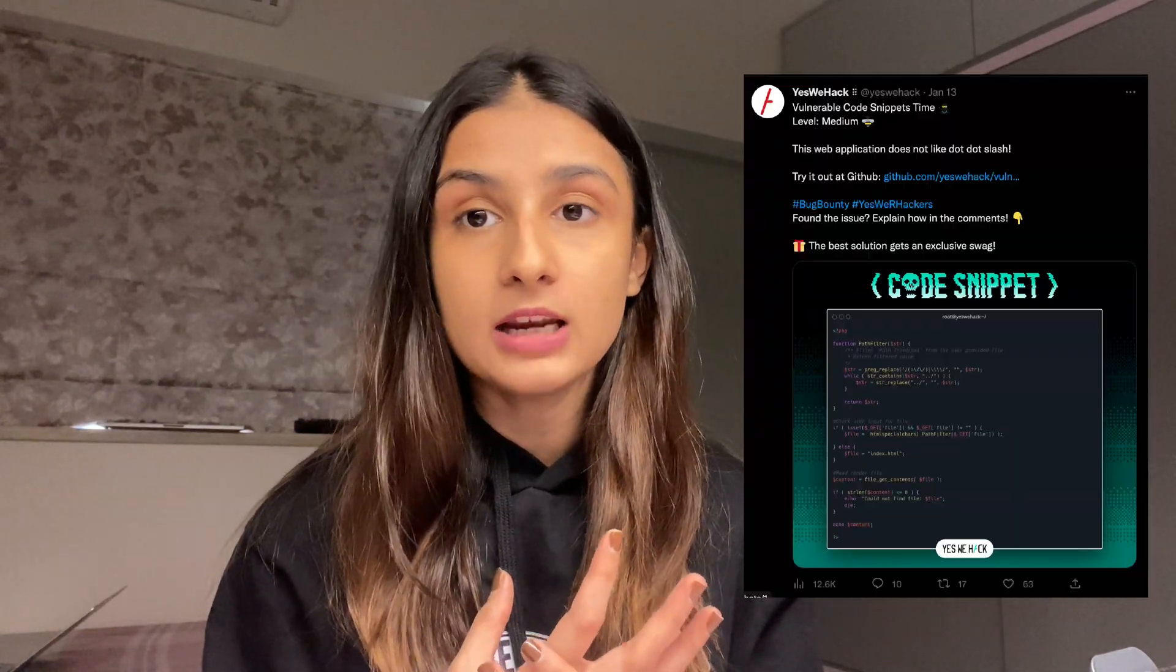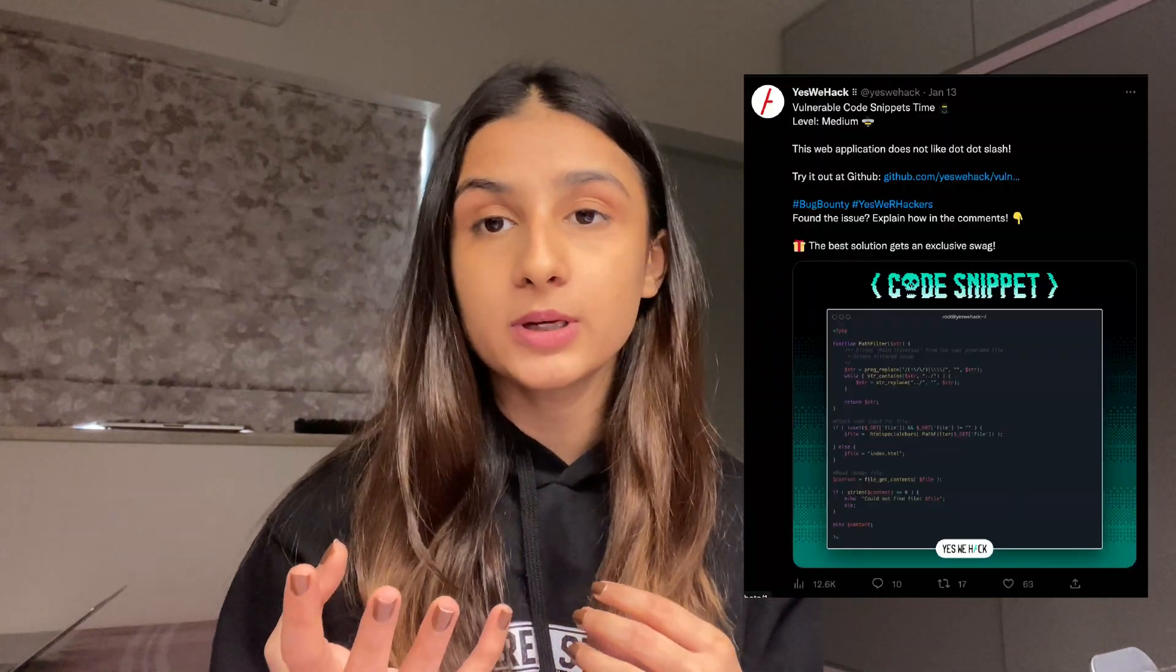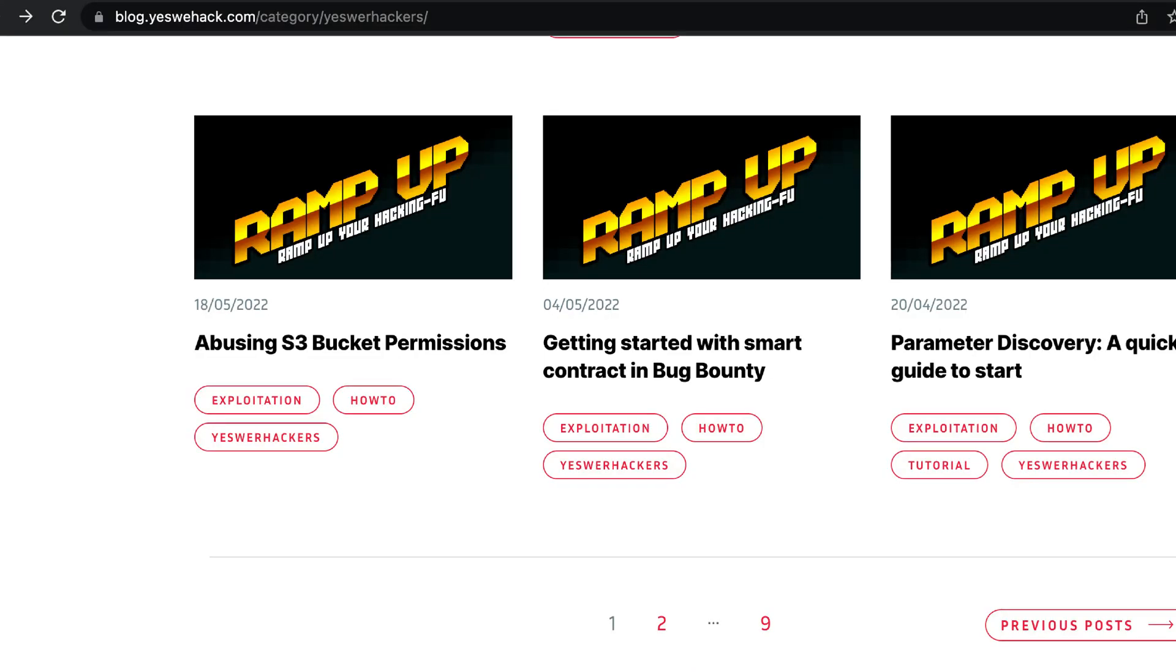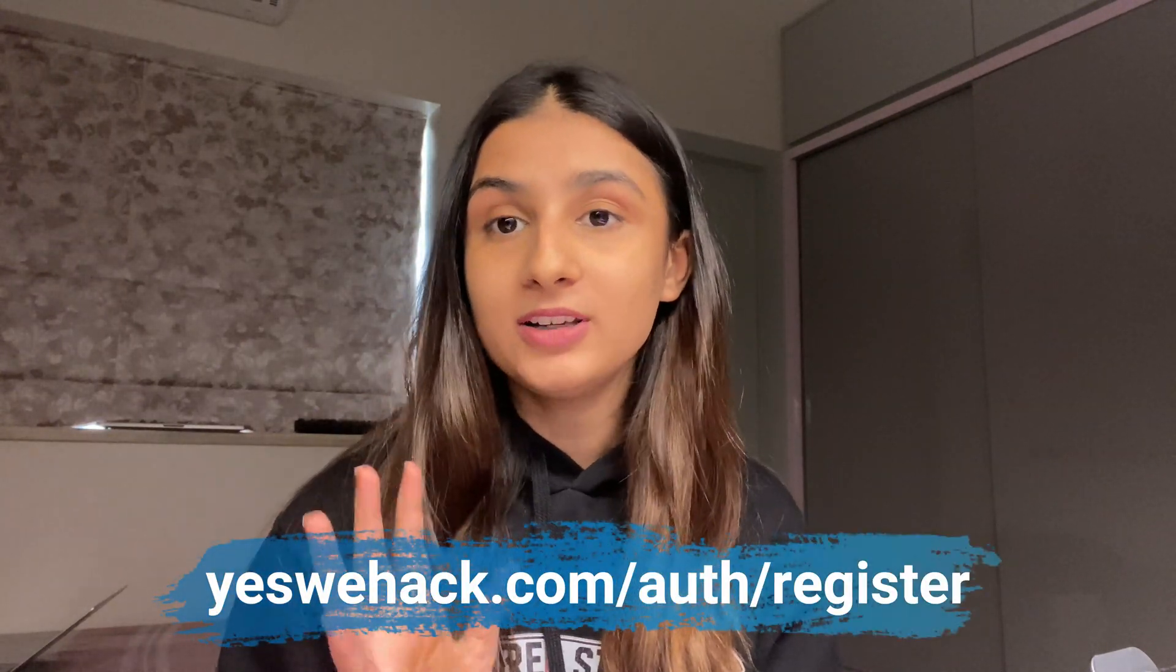They also do a lot for the community. They have weekly code review challenges on their Twitter, and they have a blog on their website which has educational hacking content, often written by hackers that are active on their platform. They create a lot of good value in the community.